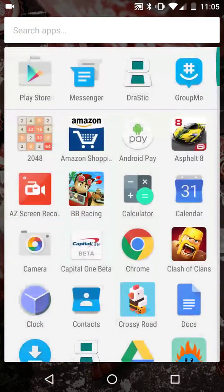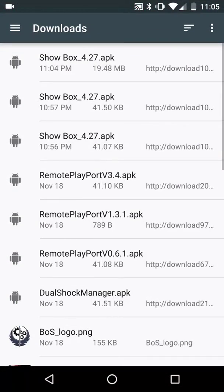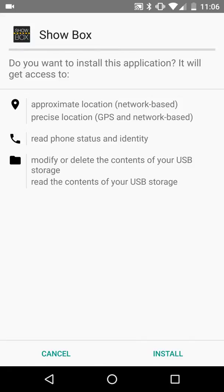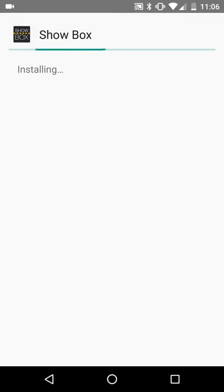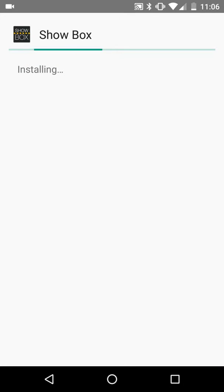Now we are going to go to downloads. Click on here. Click install. Accept.